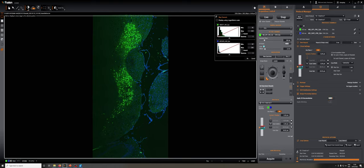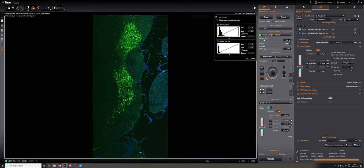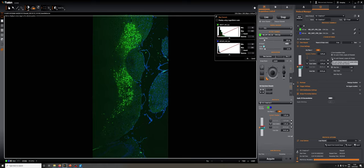Once we have this set up, it's a Z stack with no time. If we hit Acquire, it will take a Z stack there. There's one final thing: we can do for each Z point, acquire all channels. This will lead to better registration of the channels. Or for speed, we can do each channel and then acquire all the Z points for that channel. This is much faster, and that's what I'm going to do right now. I'm going to hit Acquire.